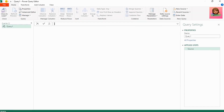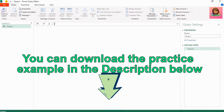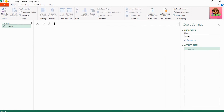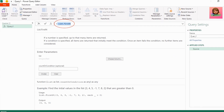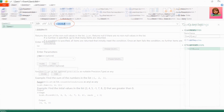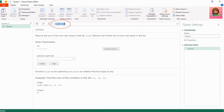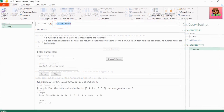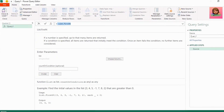To create our running total, we're going to use two functions: list.firstN and list.sum. First, let's take a look at how list.firstN works.